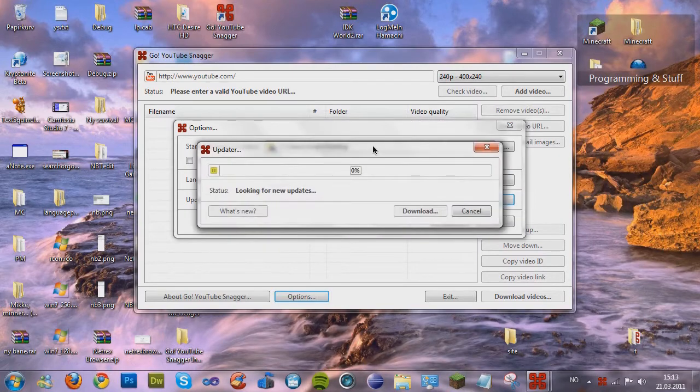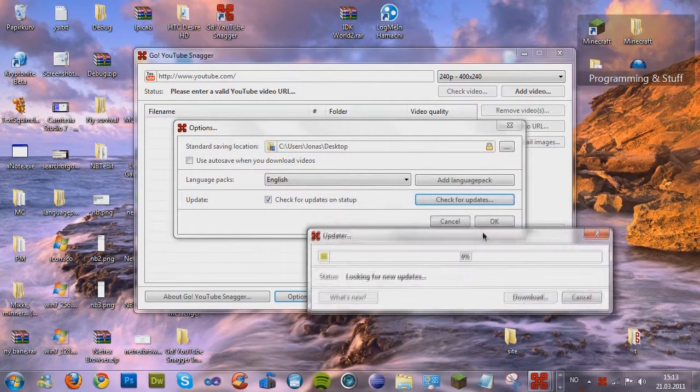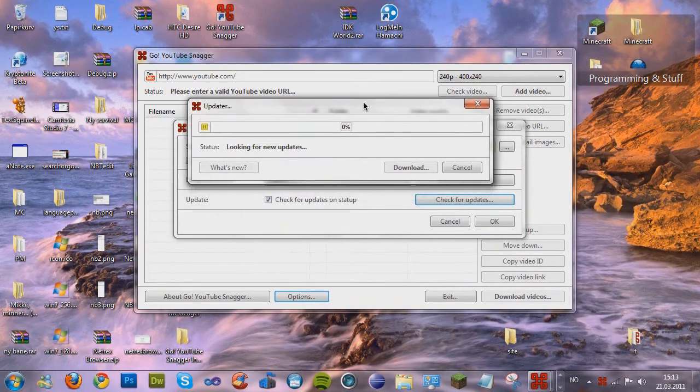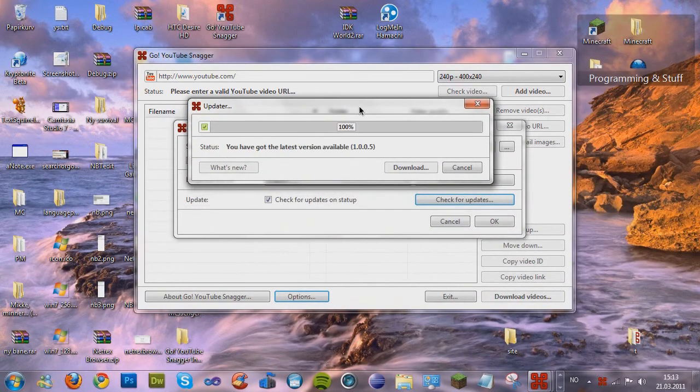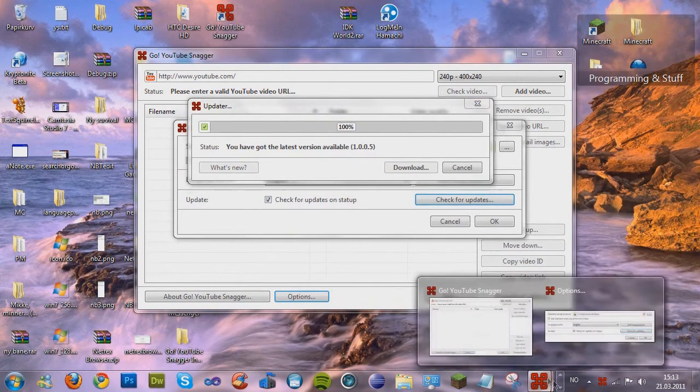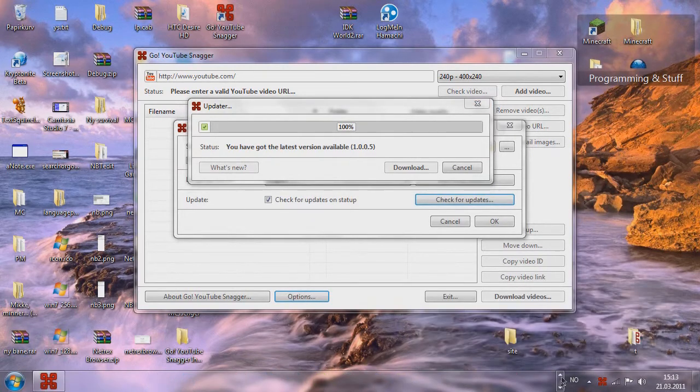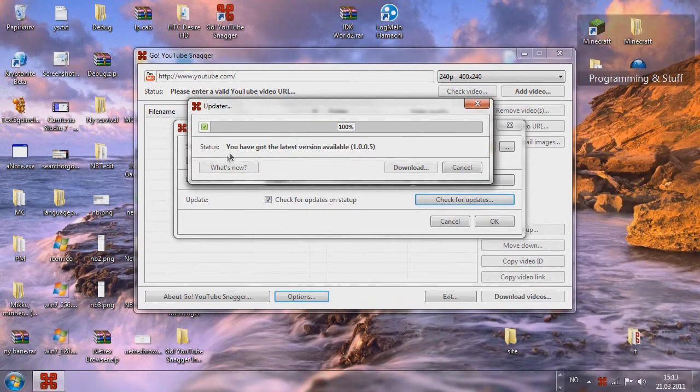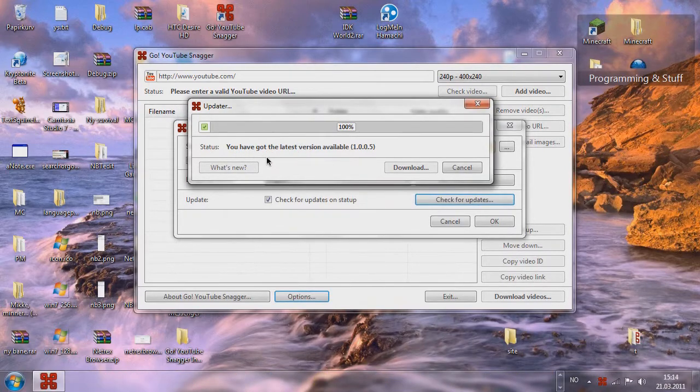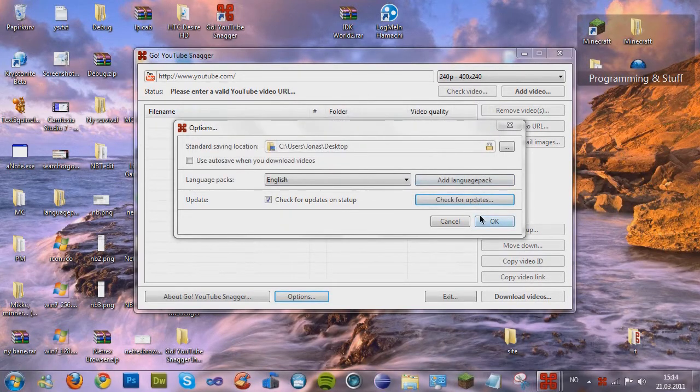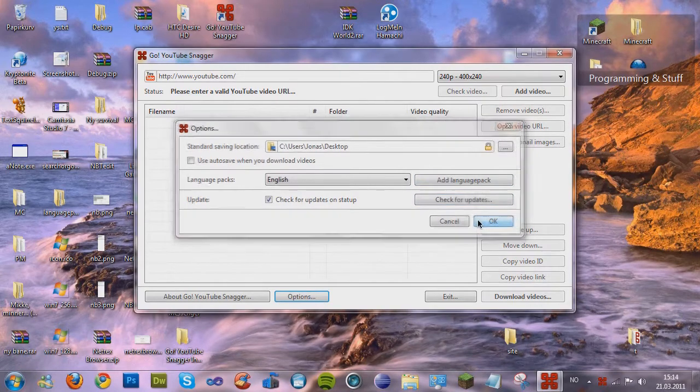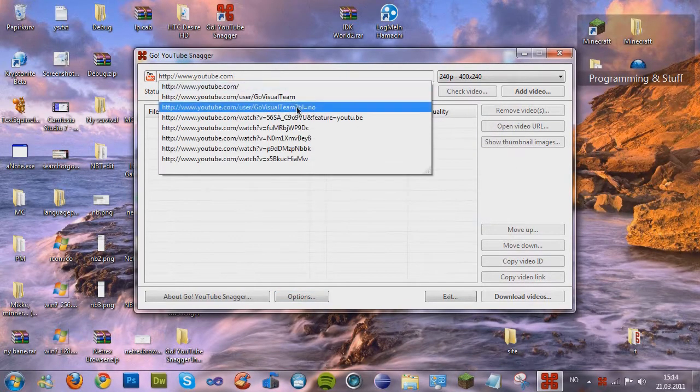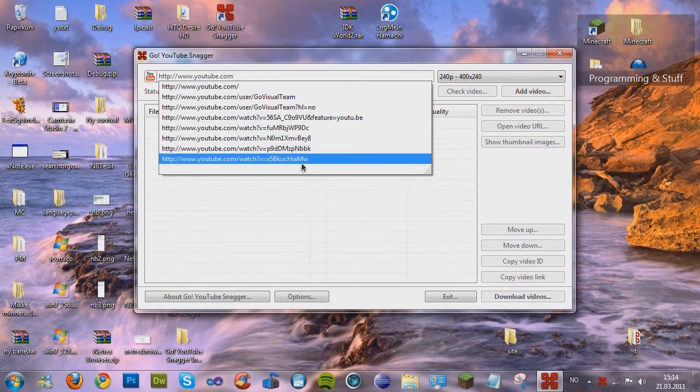And here's a very cool thing. It's the update thingy. And if you press check for update, the program pops up. And as it says, you have got the latest version available. Yeah. So, let's just press OK.